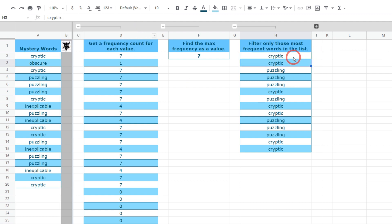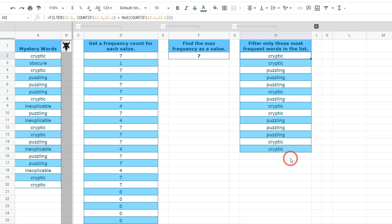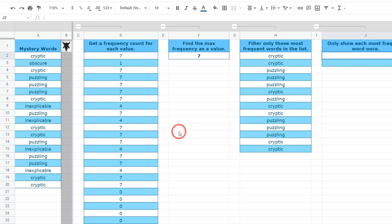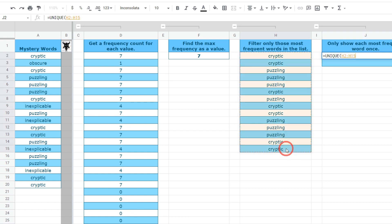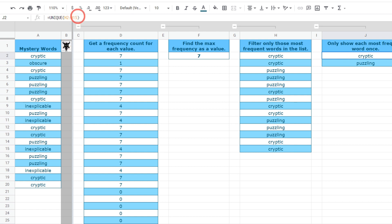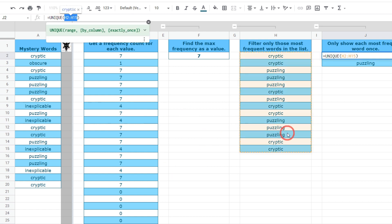Our last task: we don't want to see cryptic, cryptic, puzzling, puzzling, puzzling, cryptic and so on all the way through. We know the most common occurring words are cryptic and puzzling, so we only want to see them once. What we can apply here is the UNIQUE function. I hit equals, typed in UNIQUE, selected the range, and closed the brackets. We can see that cryptic and puzzling now only occur once — they are our two most commonly occurring values. Let's make that more dynamic and put all our formulas into one cell.